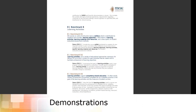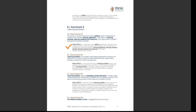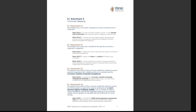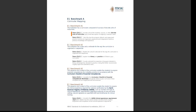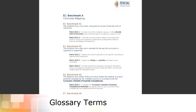Each benchmark is then followed by one or more demonstrations. This is how the school actually provides evidence to demonstrate how they meet the standards. Back to our example: Standard 2, Curricula, Benchmark A, Curricular Mapping. The benchmark requirement is that the institution has a curriculum composed of courses or discrete units of instruction. The demonstration, Demo 2A1-1, is to provide a list of the modules, courses, or other discrete units of instruction, and a brief description of subjects covered in each.